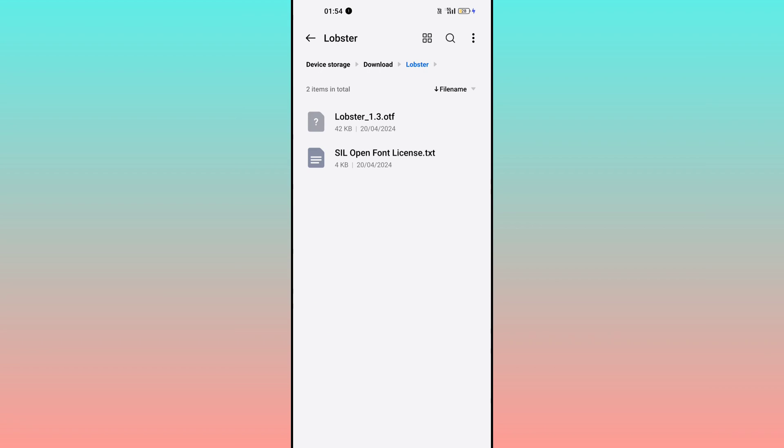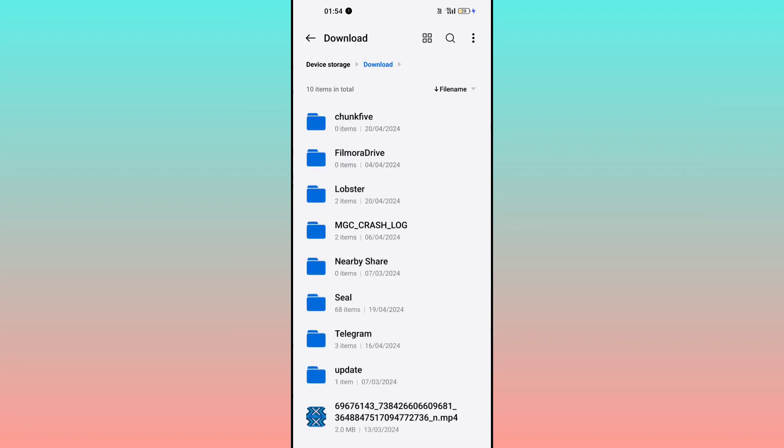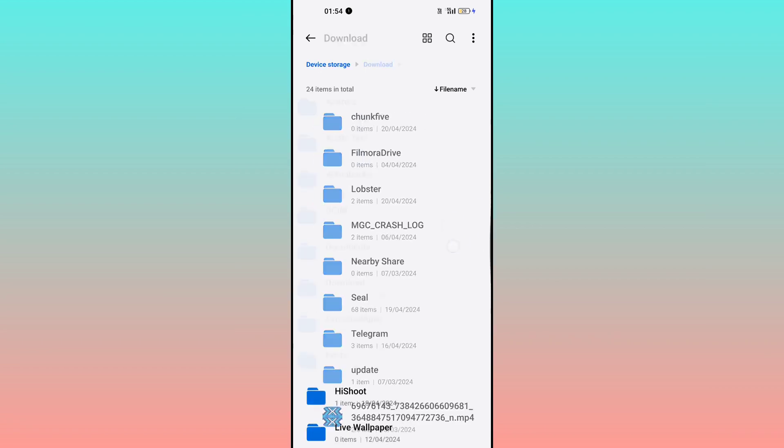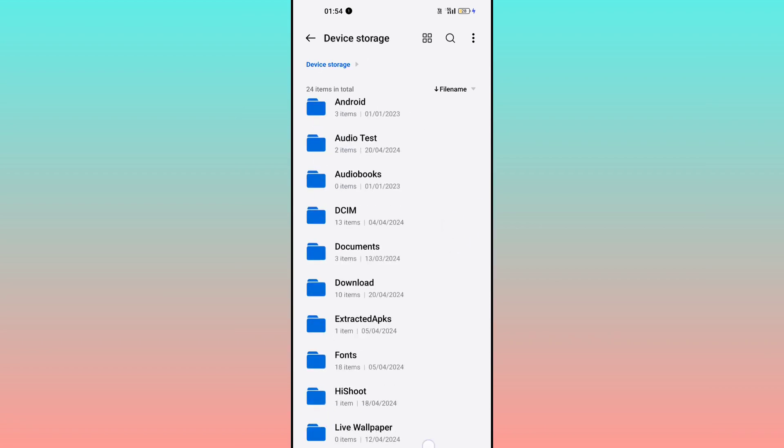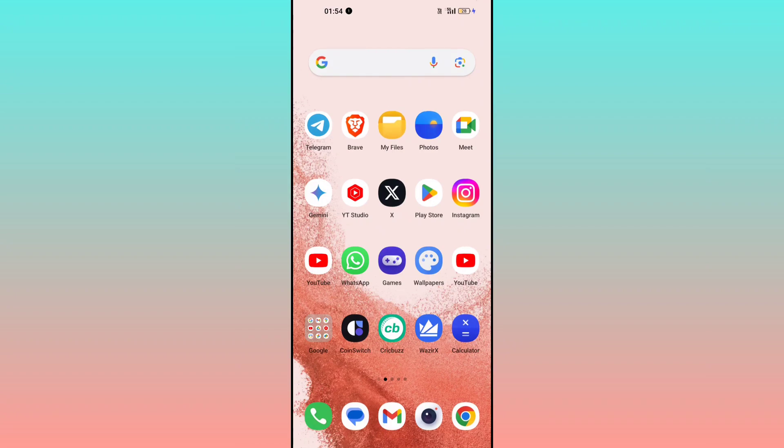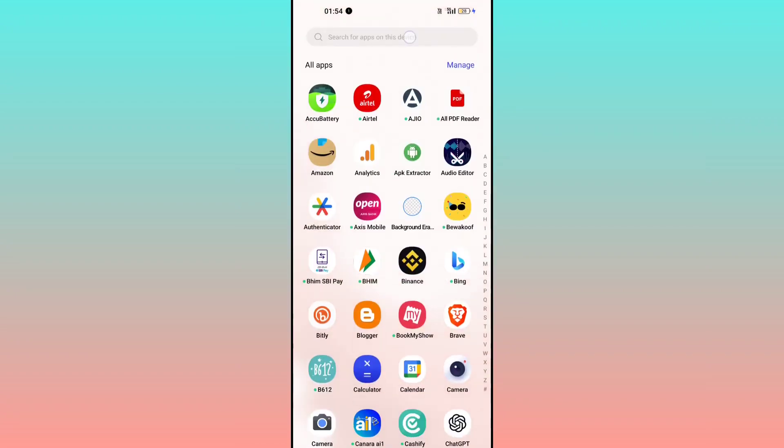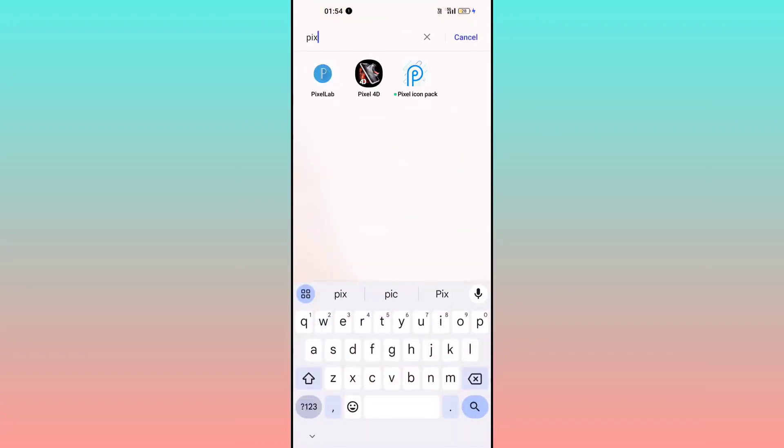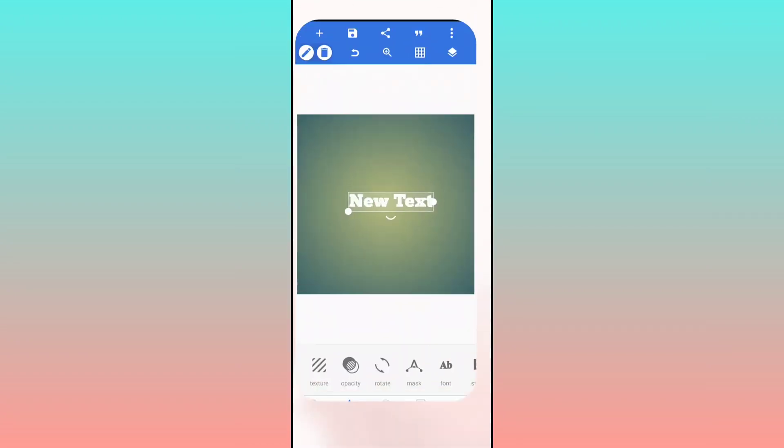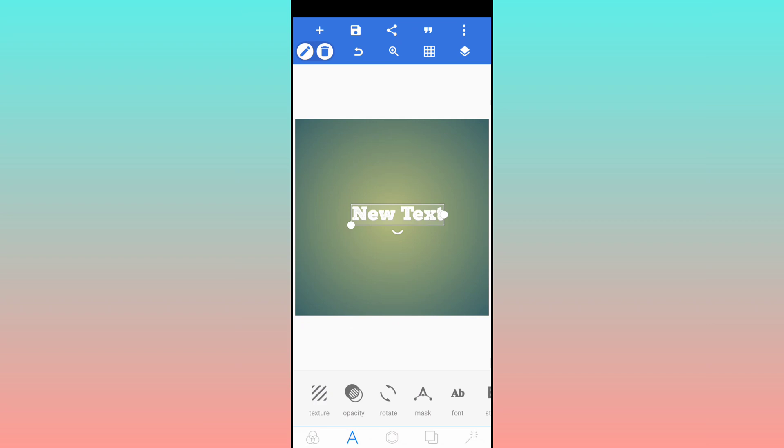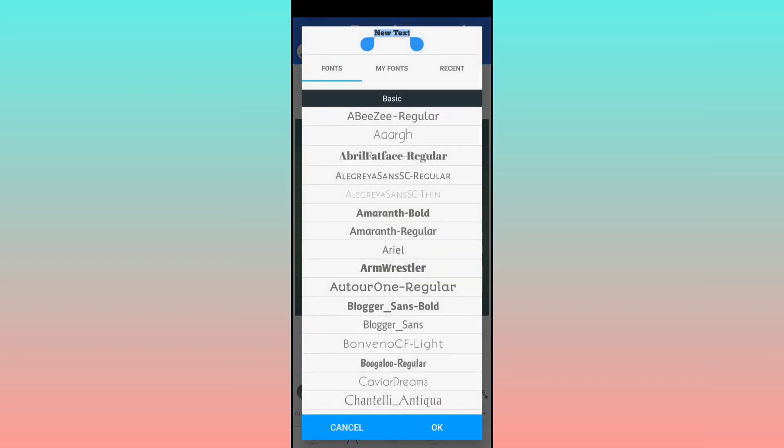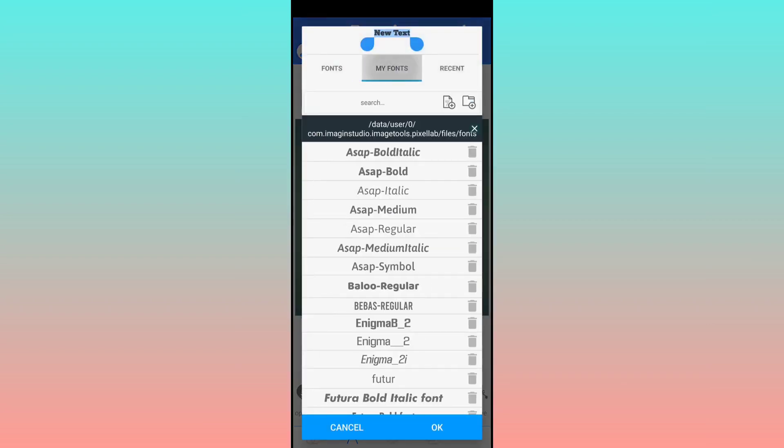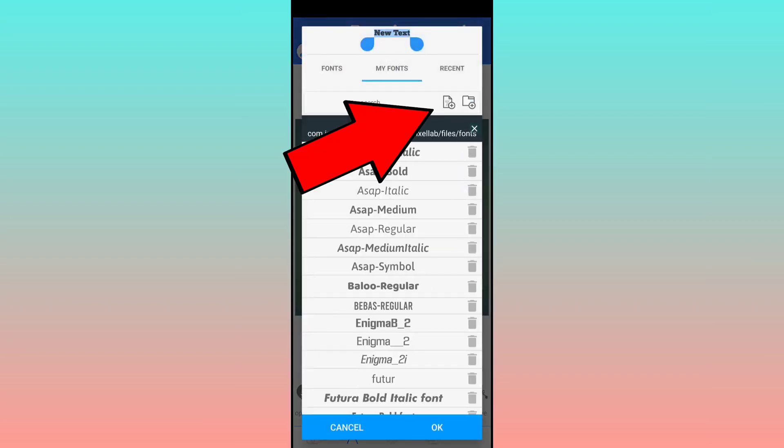Now what you have to do is just go back to Pixel Lab, open this, click on font, click on my fonts, and just click on that plus icon.